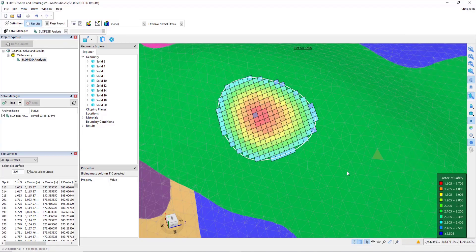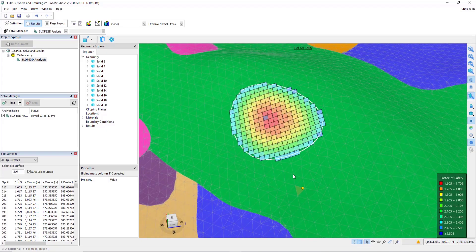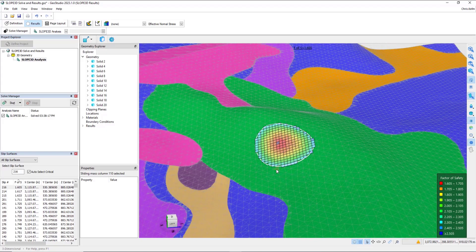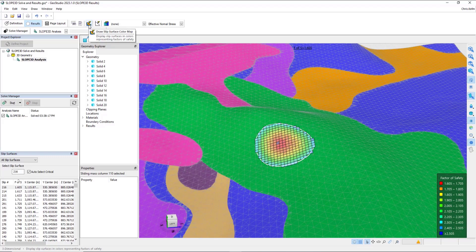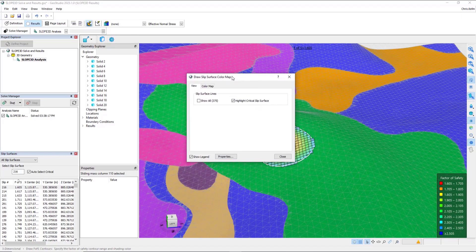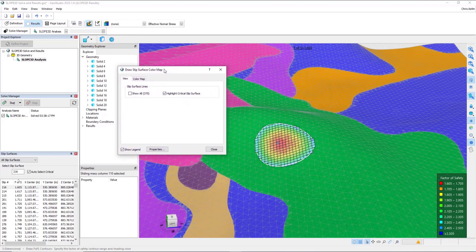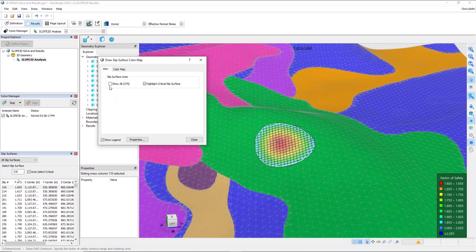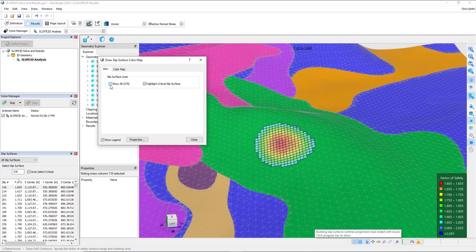As the final part of the demo, I will turn on the slip surface color map. Just like in 2D, the slip surface color map allows us to understand the extents of the slip surface search, and also get a handle on the different modes of failure. And then selecting Show All.